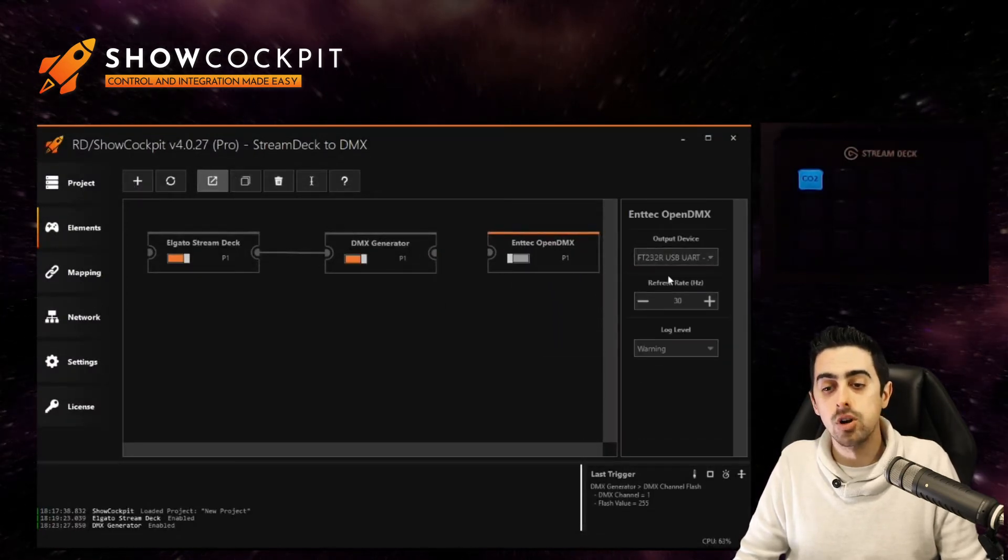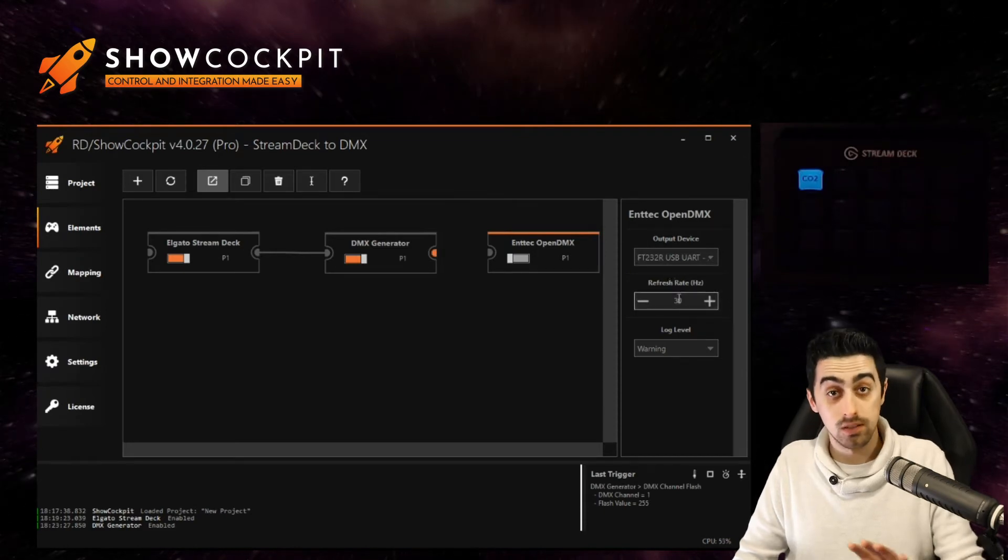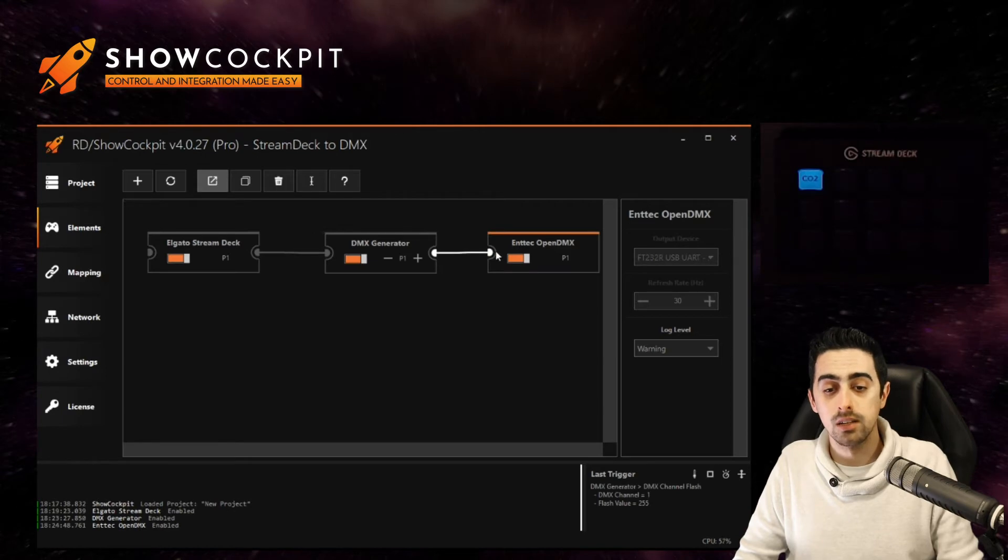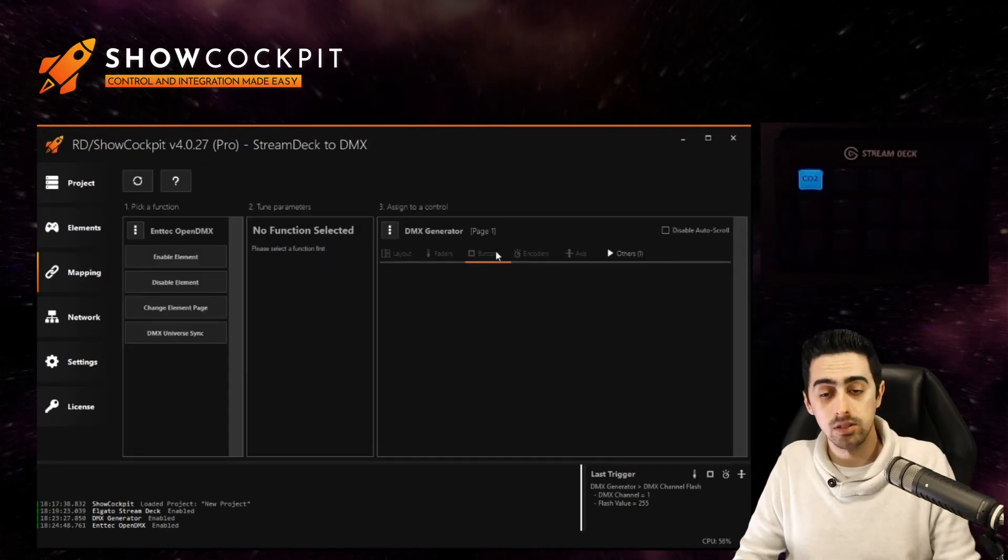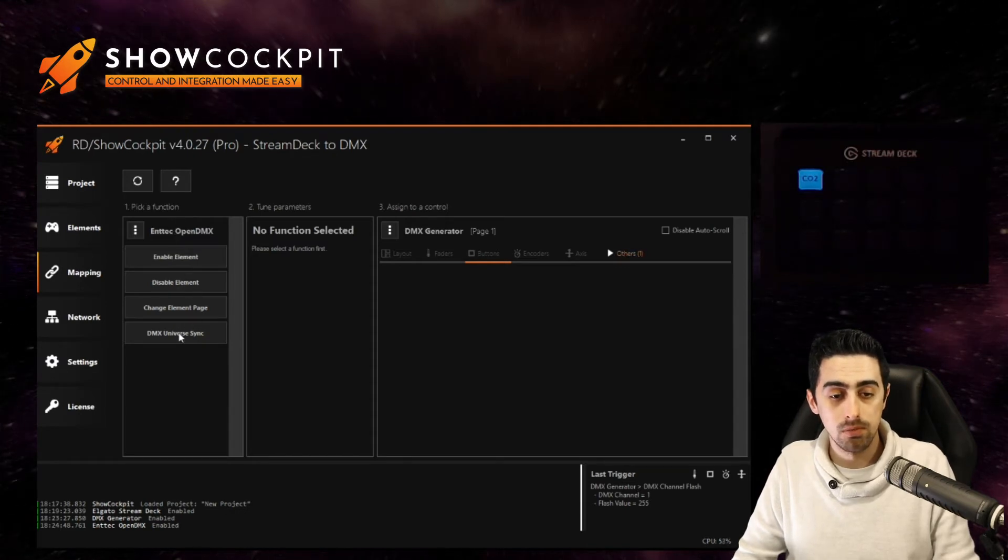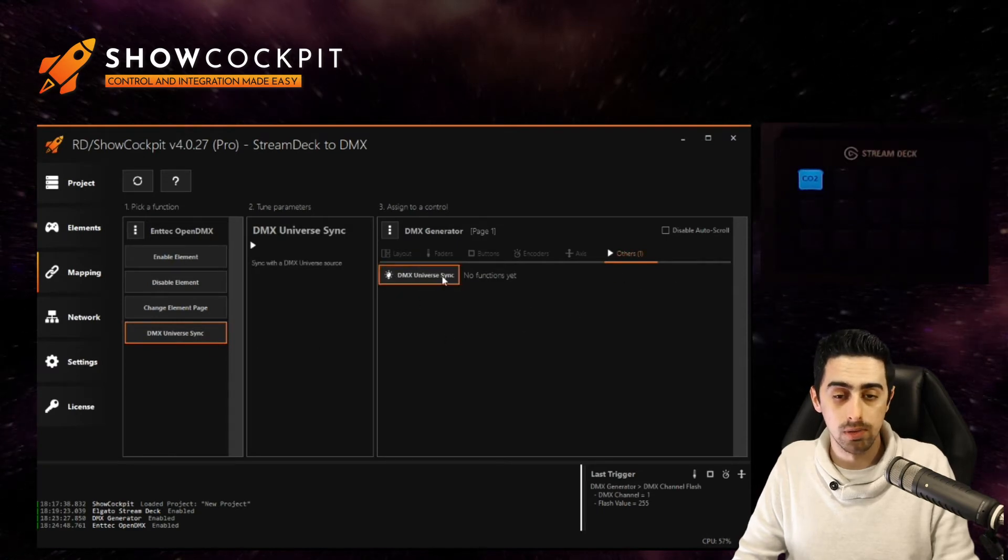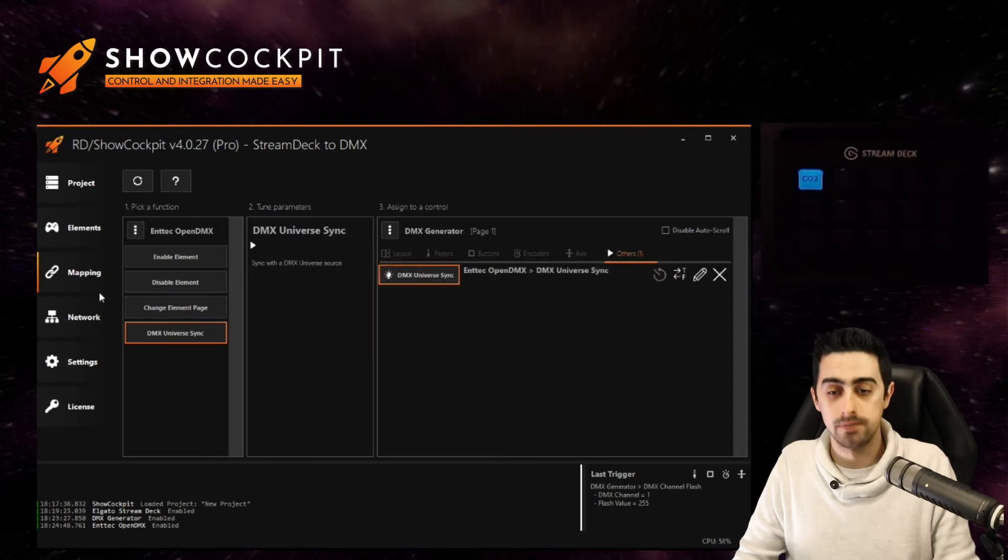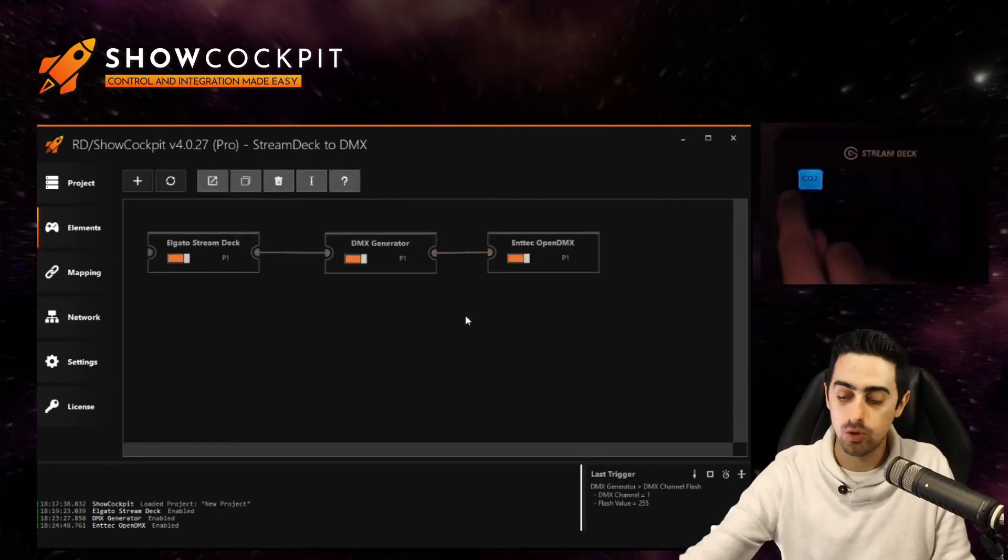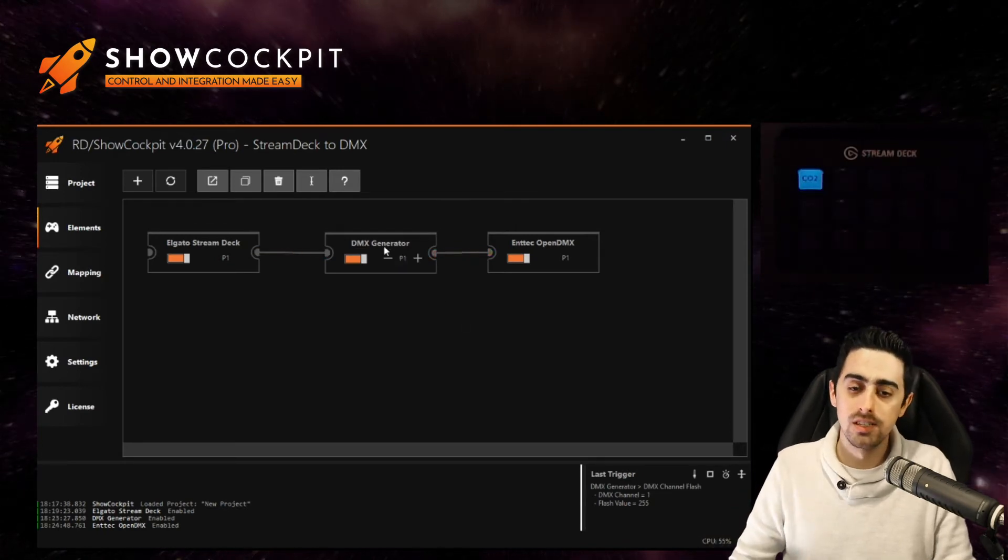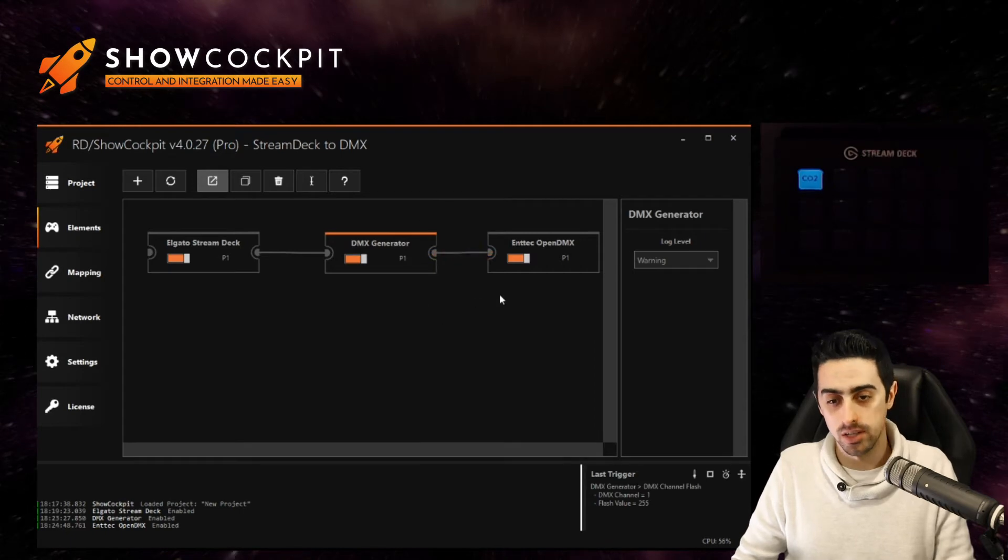You select your open DMX device from this list. You select the refresh rate you want. You can enable it and you can basically link the generator to the open DMX. And now the open DMX function we are interested in is the DMX universe sync and we can link it to the DMX universe sync of the generator by clicking here. So at this point we've got the button controlling the channel number one of this DMX universe being generated here in the generator.